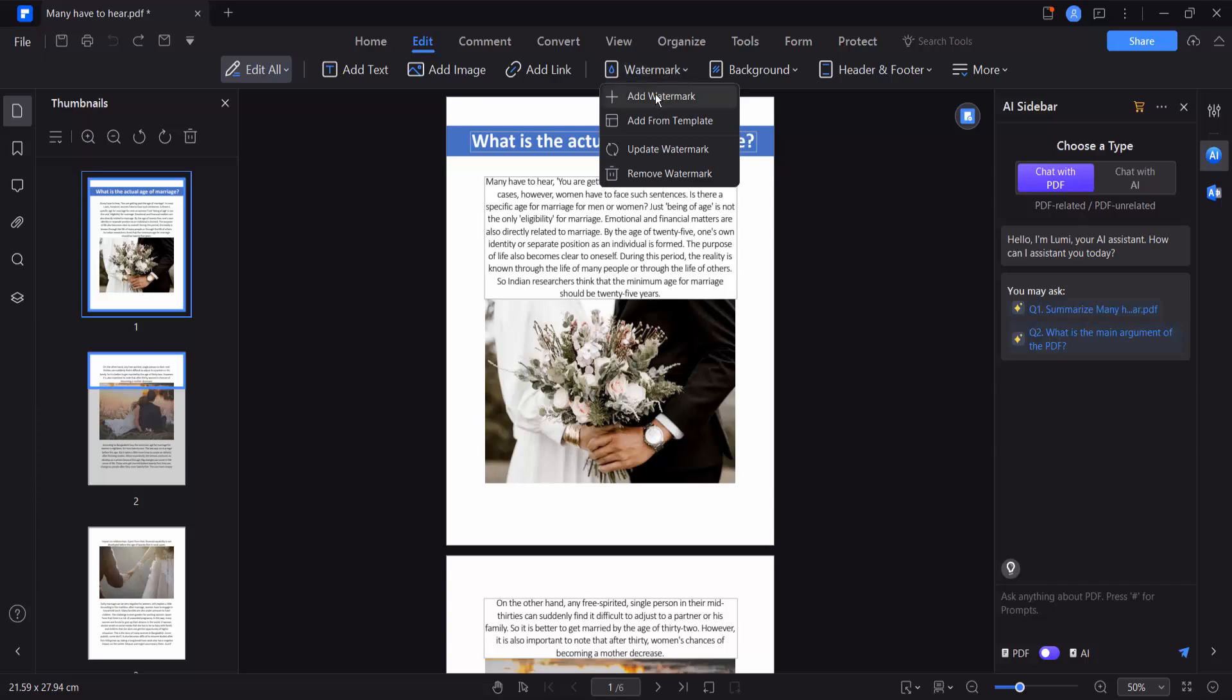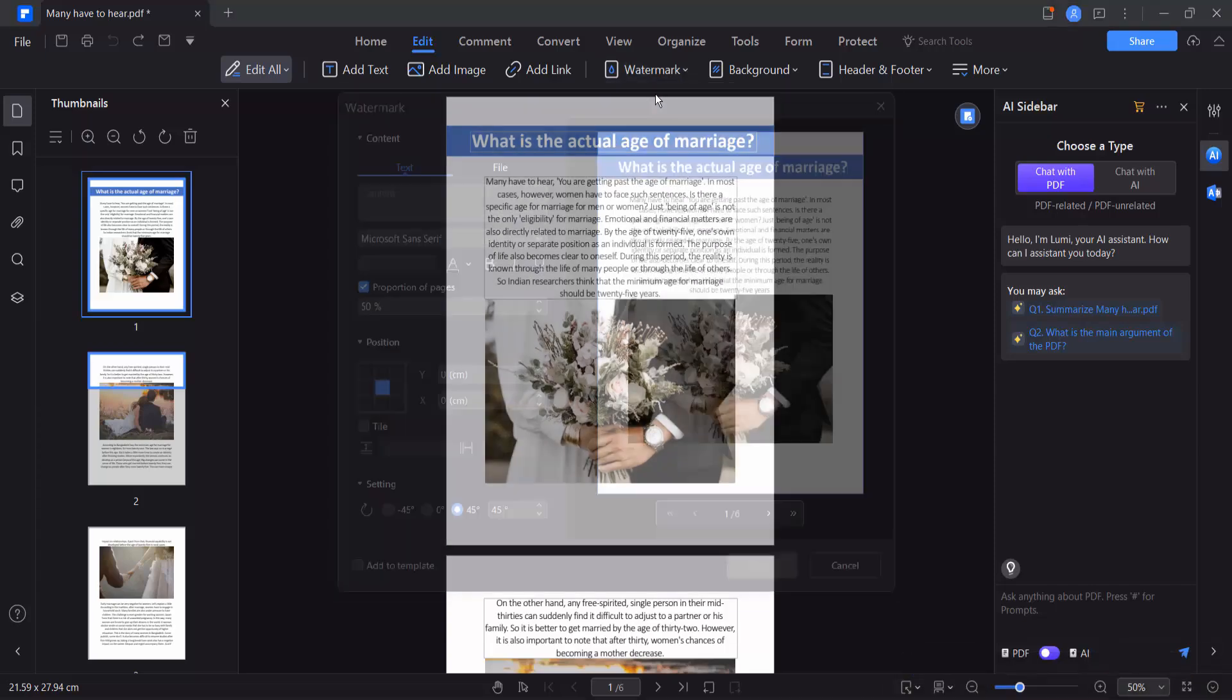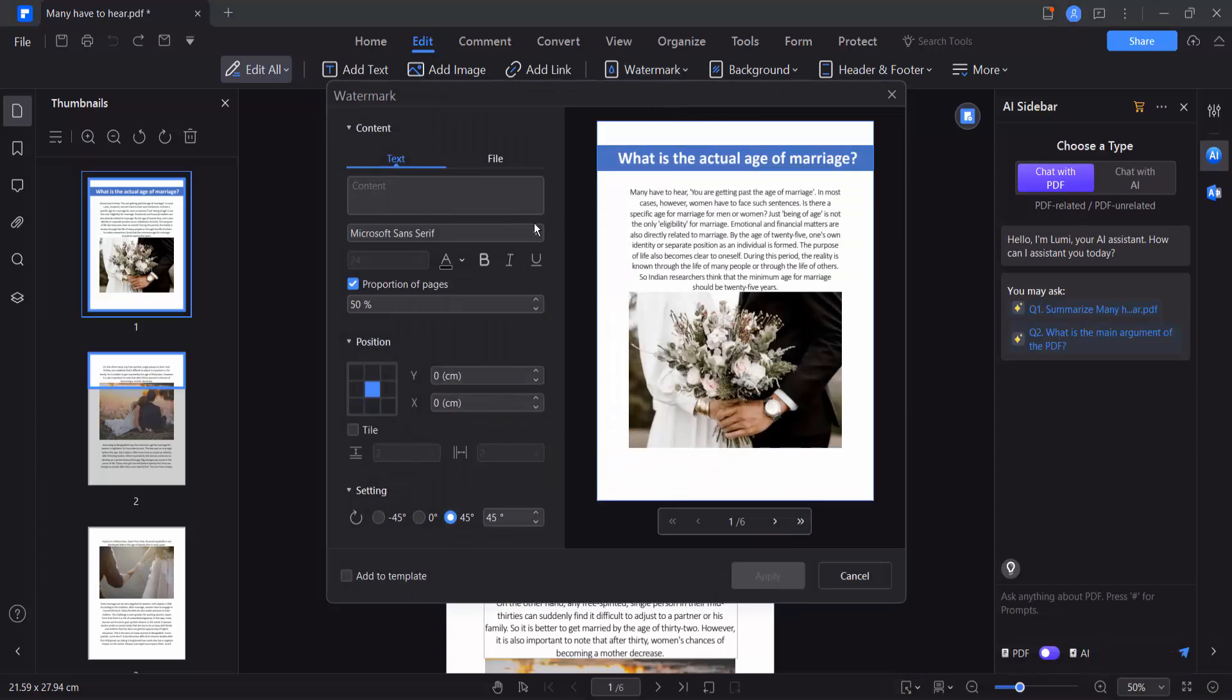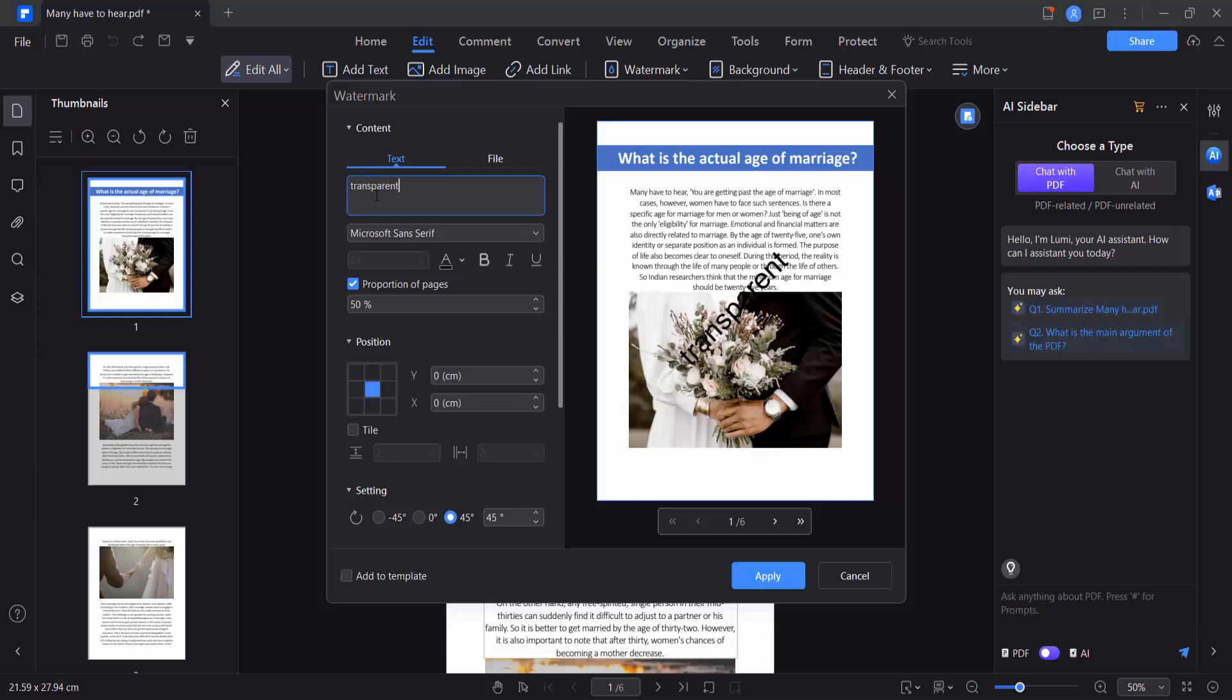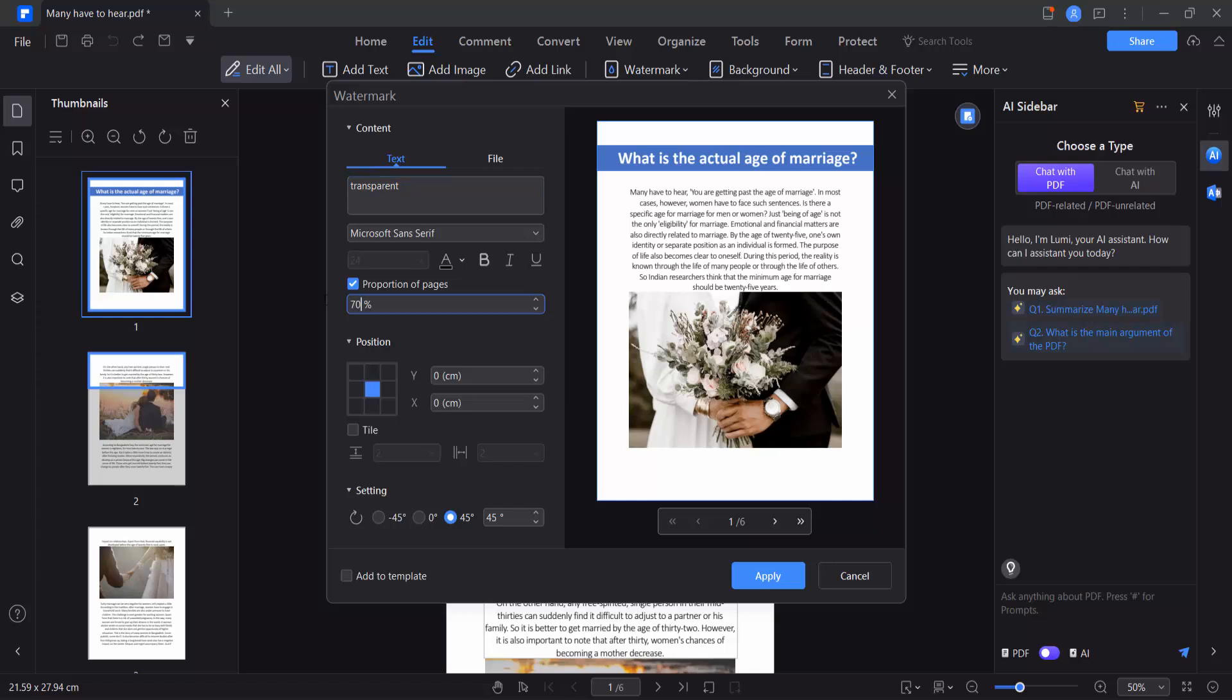Now select add watermark and in this text watermark box, type your watermark name here. Also for the watermark size, make it 70, and also make it bold.